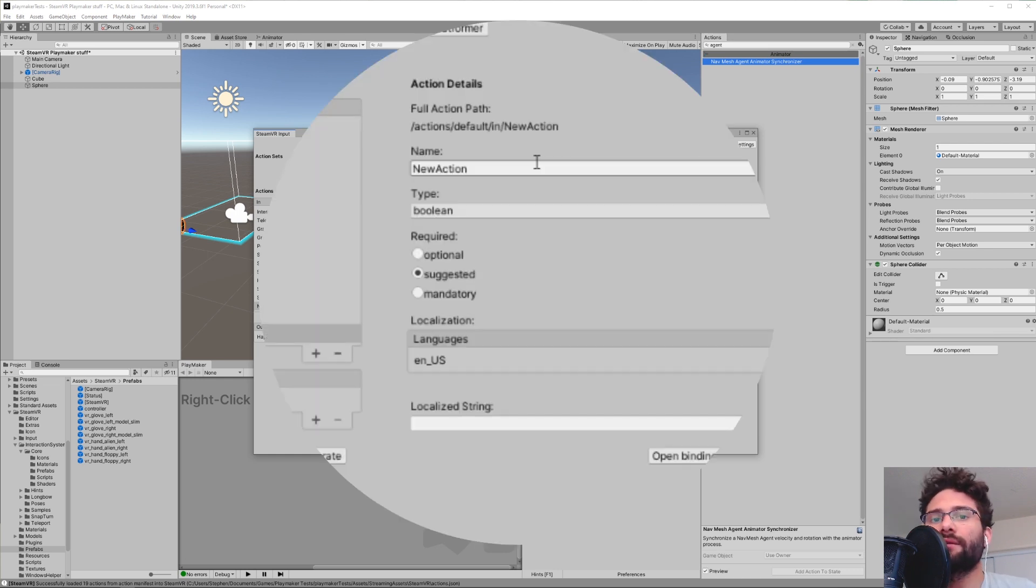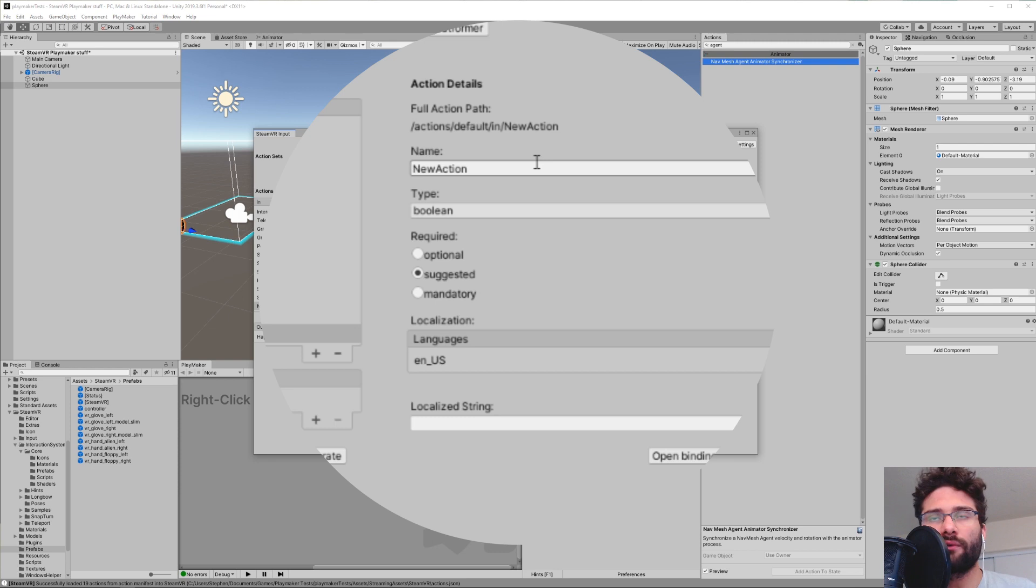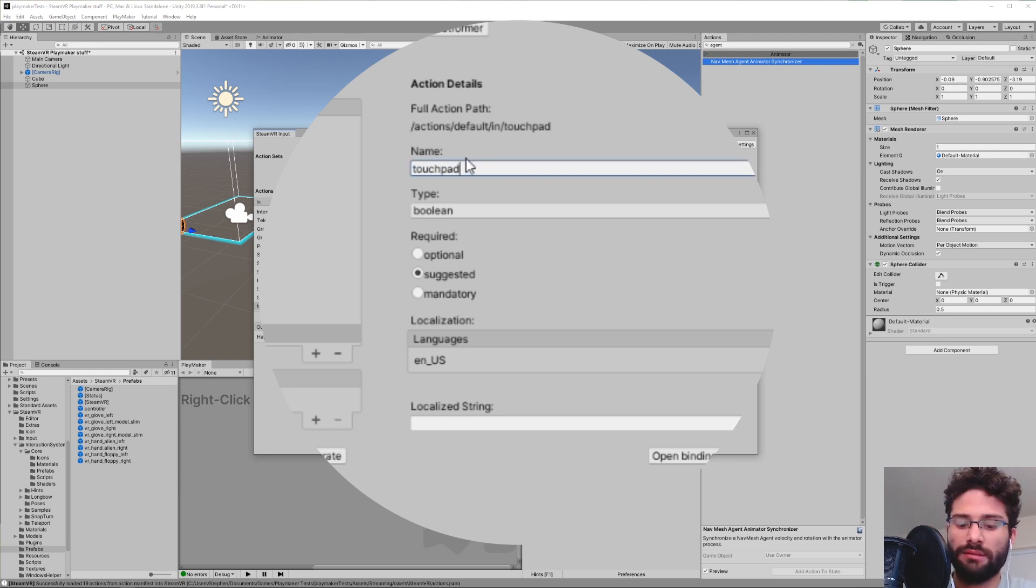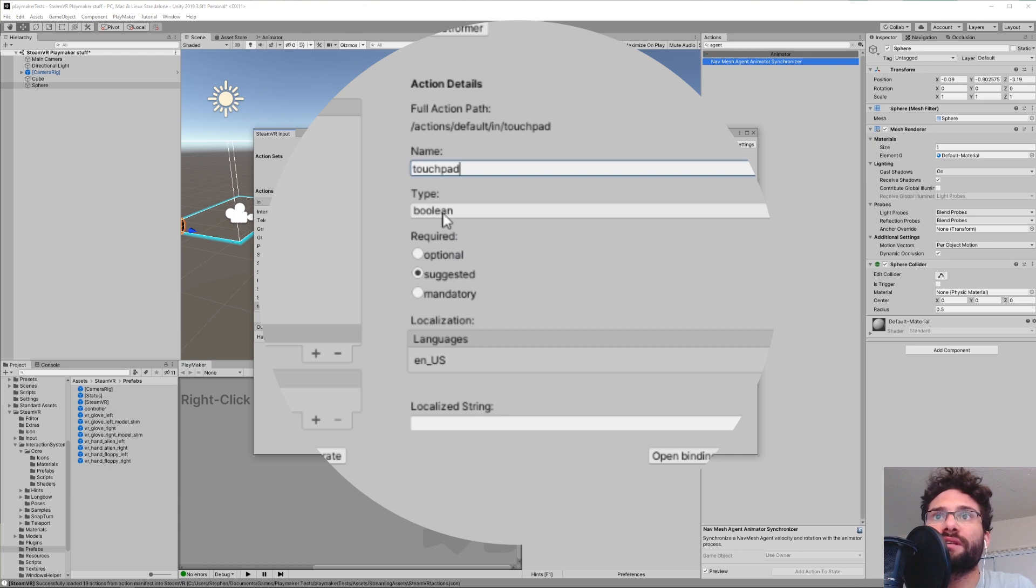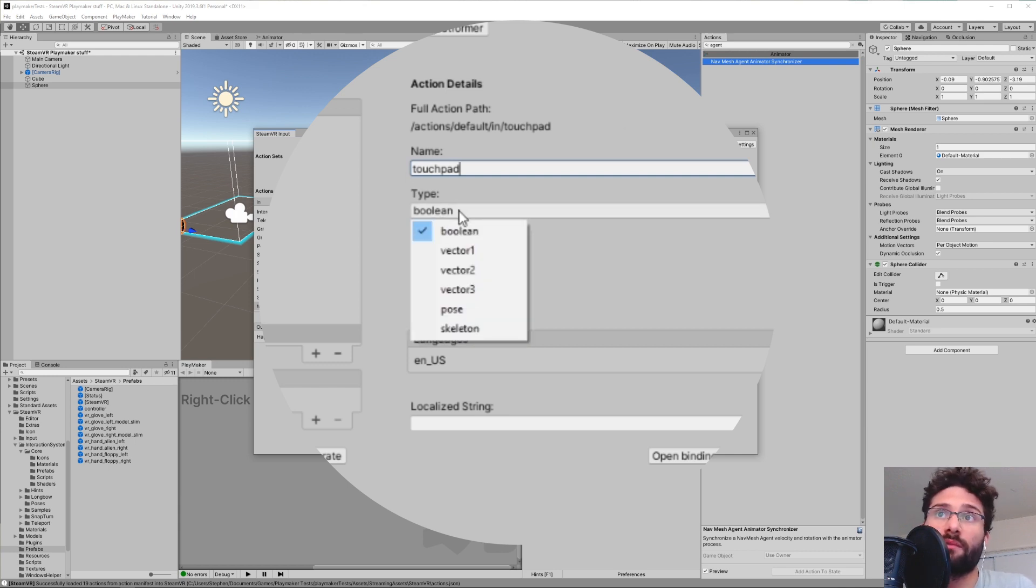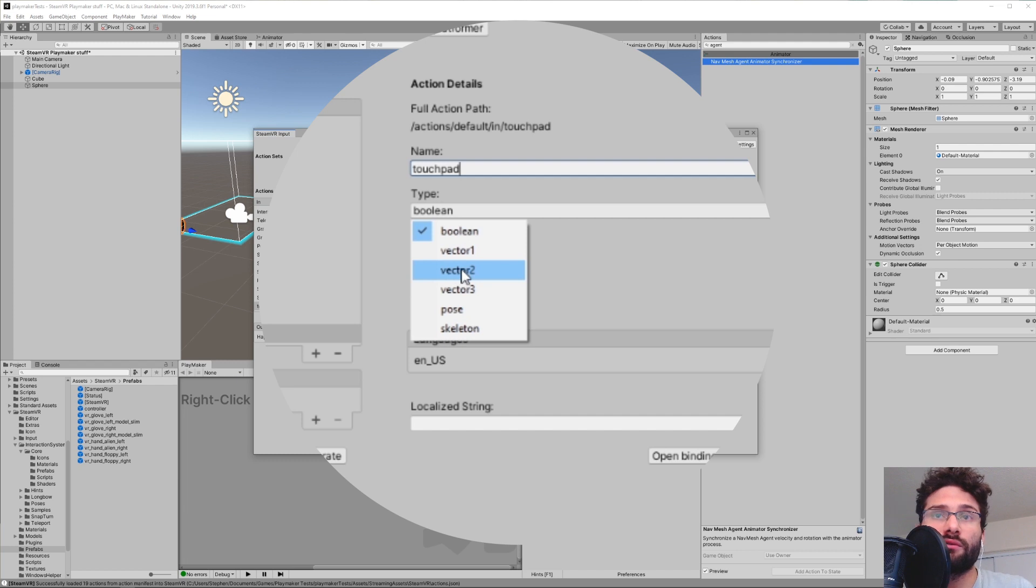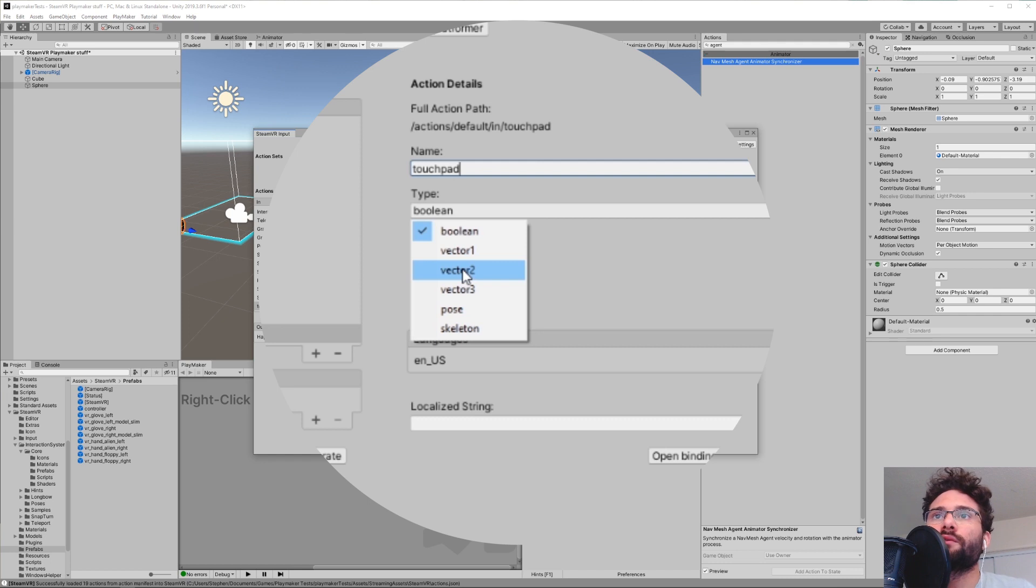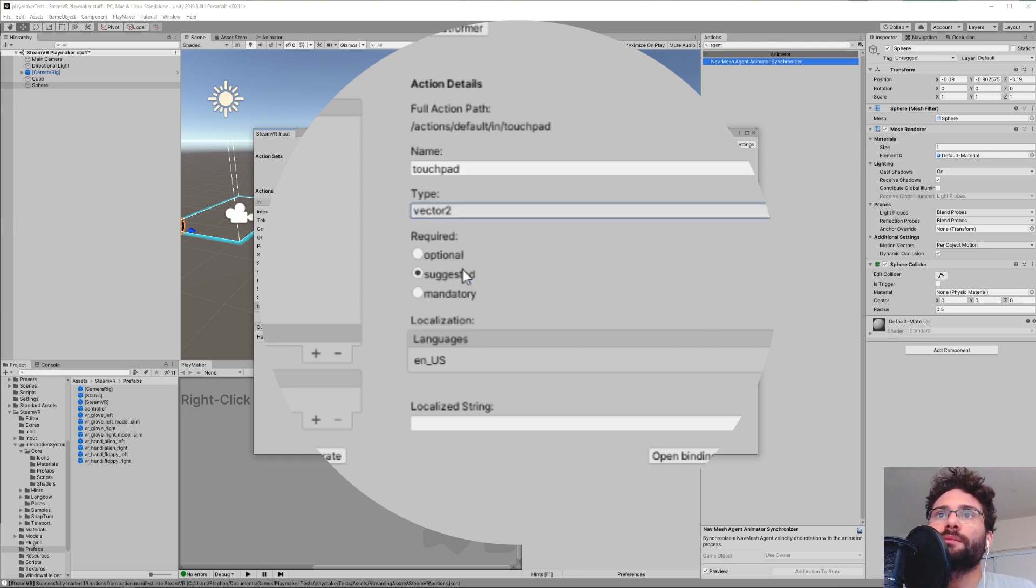An action is sort of like the type of information that you're giving the controller for it to look out for. So in this one, we're going to call it touchpad. And then down here where it says type, we don't want it to be a boolean because it's not just a true or false statement. What we want is a Vector 2 because remember there are two axes here. This is basically a Vector 2. So we're going to click Vector 2.